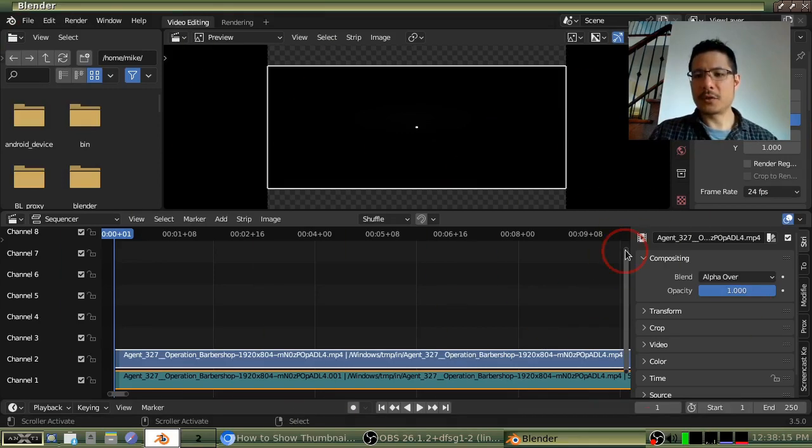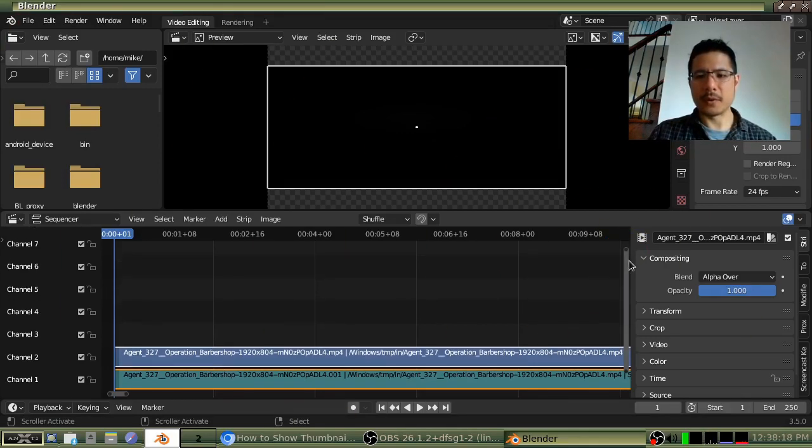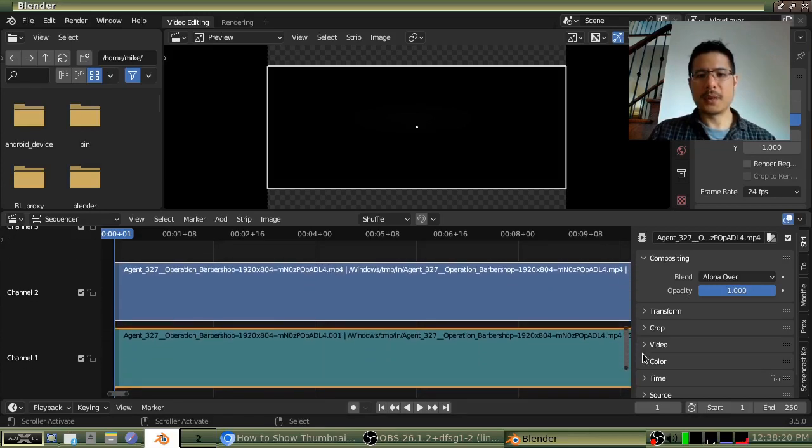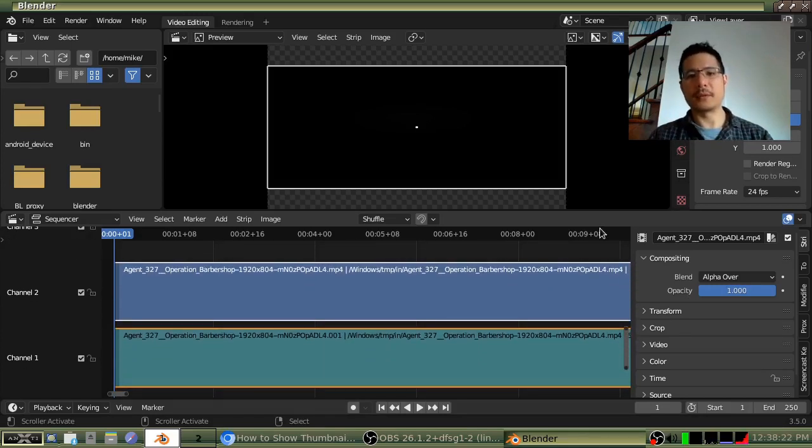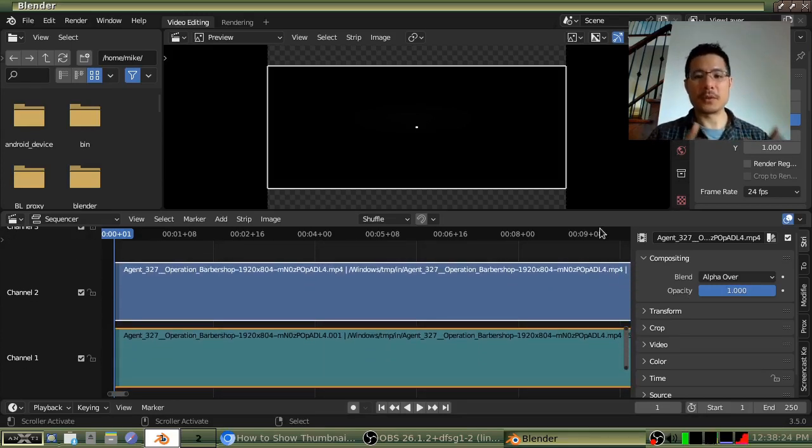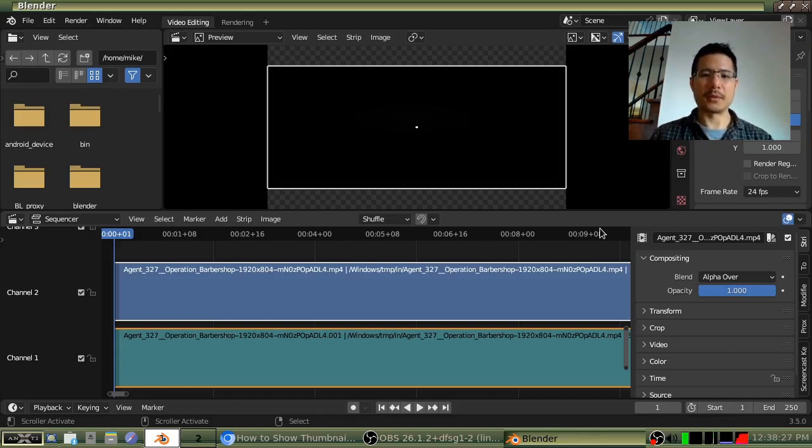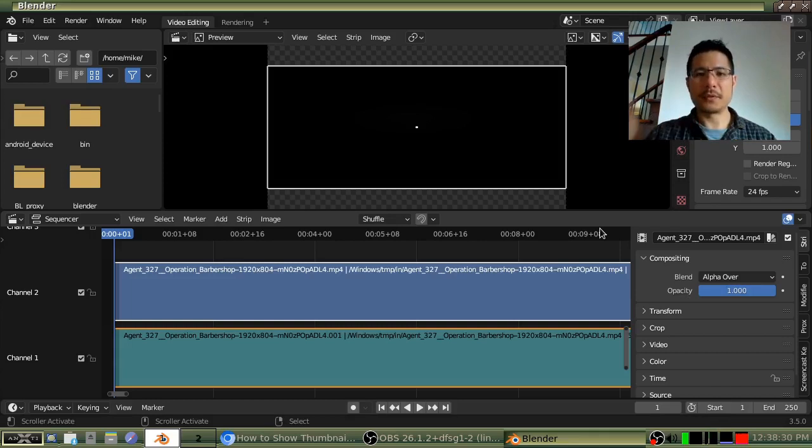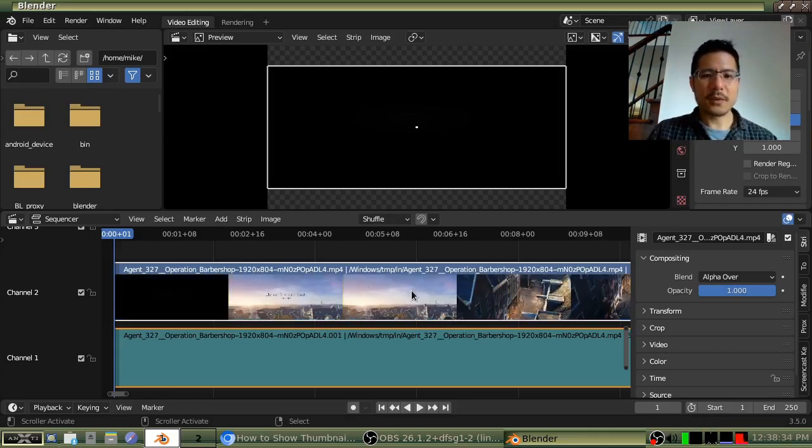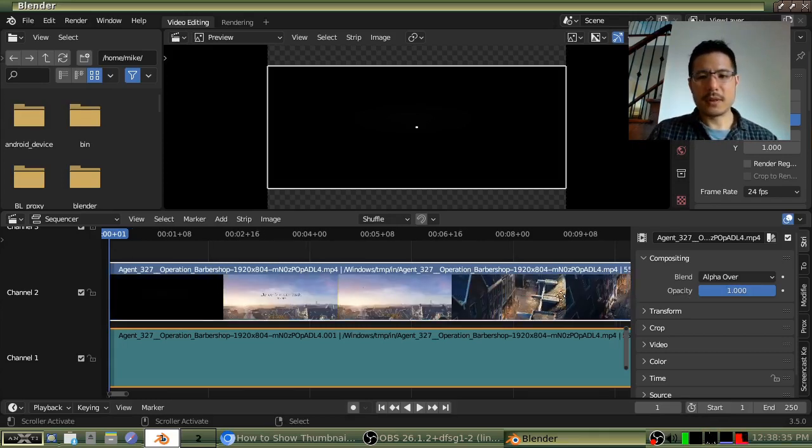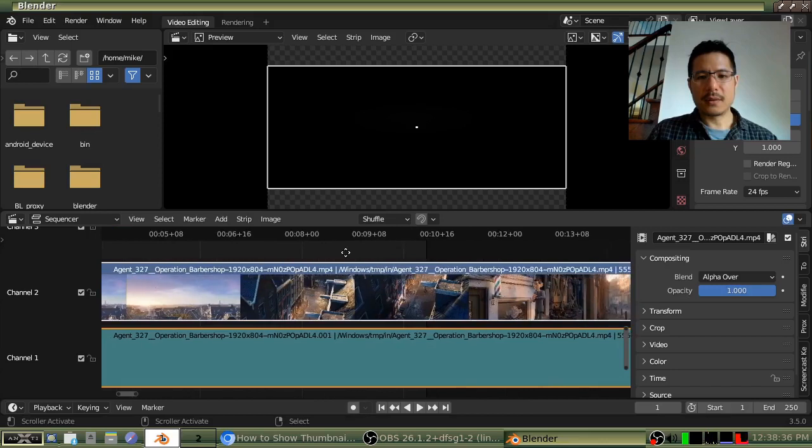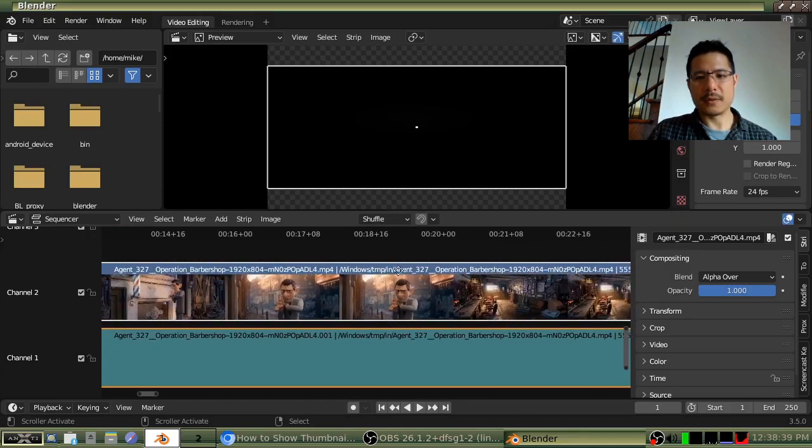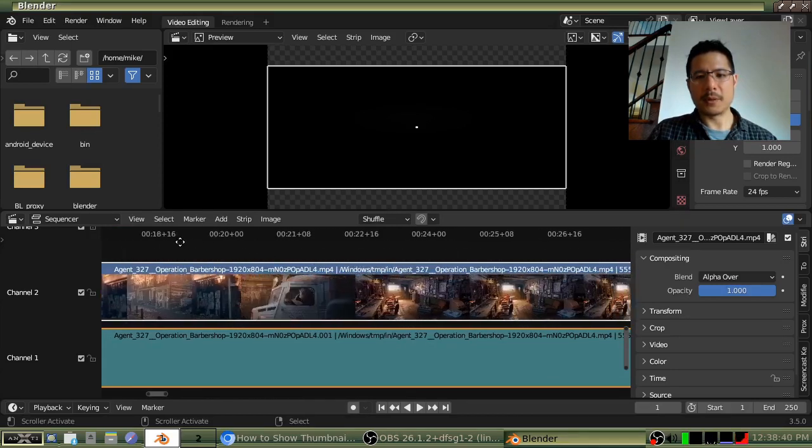And that's because there is a minimum height required for the strip before Blender will actually show you anything. So if I click and drag on the top part of the scroll bar and make this larger, and then I have to wait for a bit because now Blender is going to go through the video and generate the thumbnails. After a few seconds, it will start filling it up, and there you go. So you can see we've got thumbnails bit by bit.